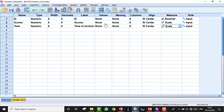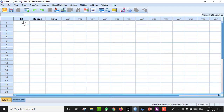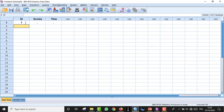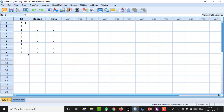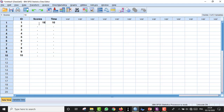Once the variable view is set up, we go to Data View and enter the data. We have 10 participants numbered 1 to 10. In Morocco, grades are out of 20, not 100. For example, the first student spent 10 hours and scored 19, the second scored 18 and spent 9 hours. This is fictitious data used to demonstrate the test.